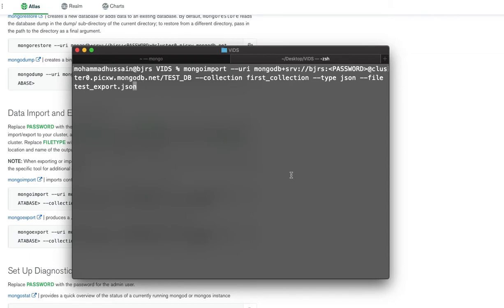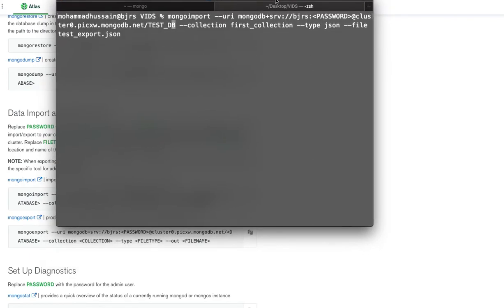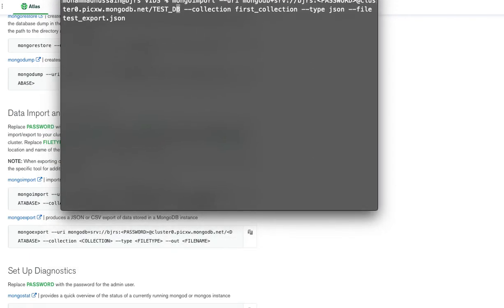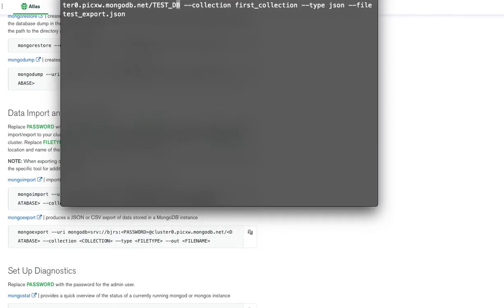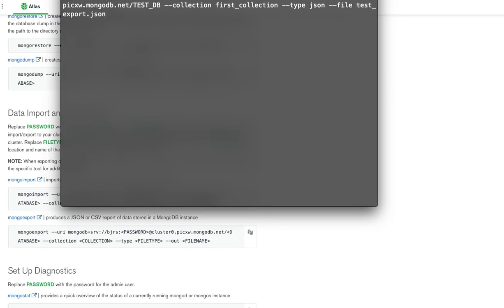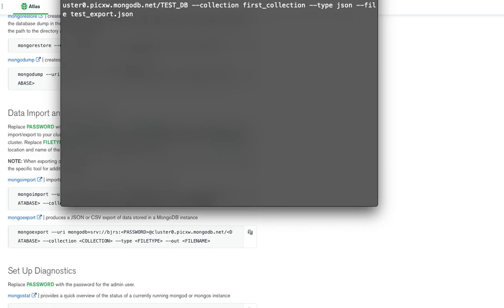Now in order for me to run this successfully and import this file into my Atlas, I have to enter my password for that database. I'm just going to do this so that you're not able to see it. I'll just go ahead and type the password and run it.